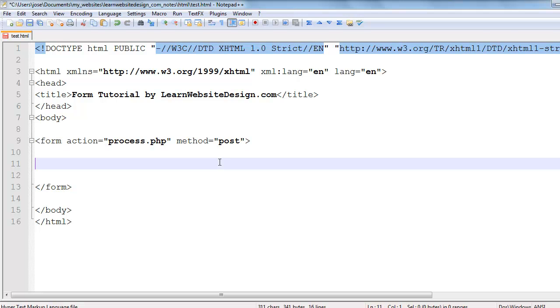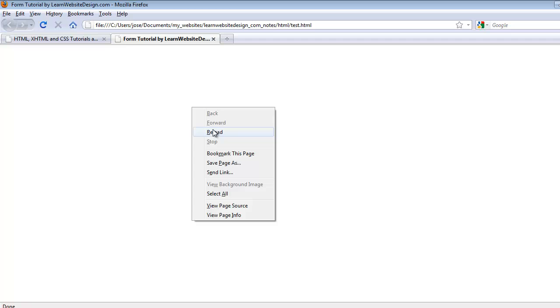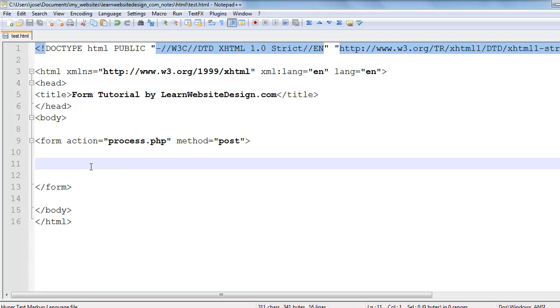A form by itself does nothing — it is simply a container for form elements. I'll save this webpage to show you that the form does nothing on its own. When I refresh the webpage, you see nothing, because at the moment I've just created the form by itself.